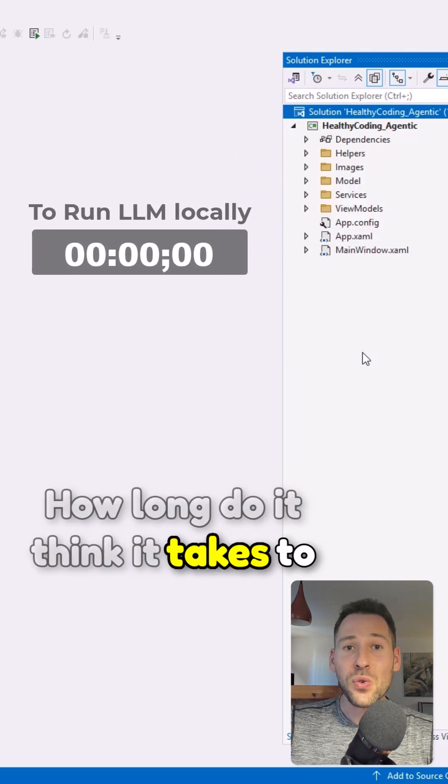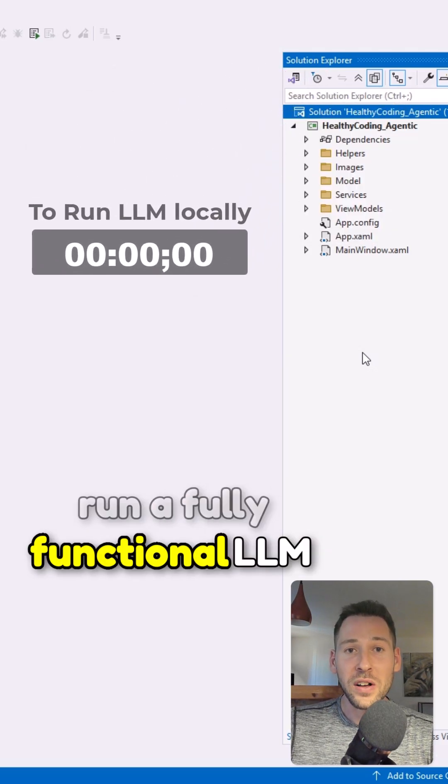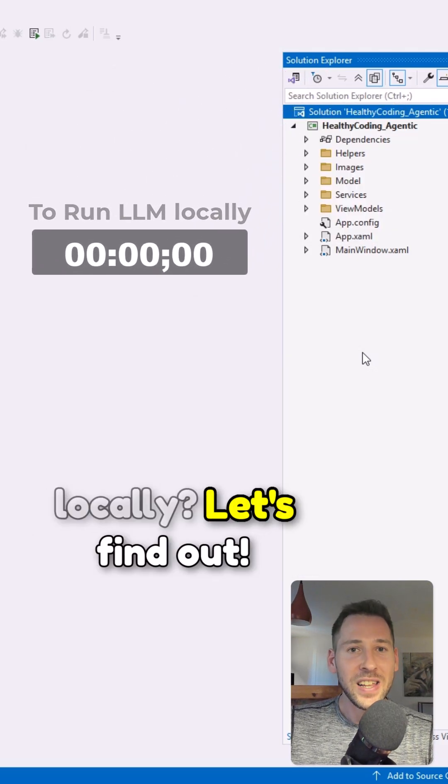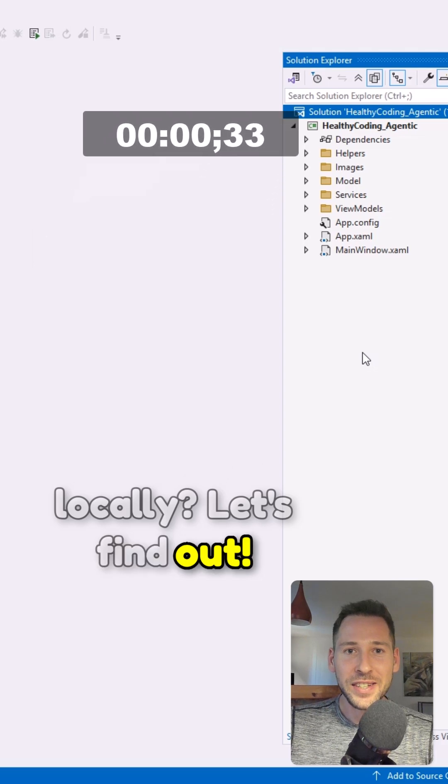How long do you think it takes to run a fully functional LLM locally? Let's find out.